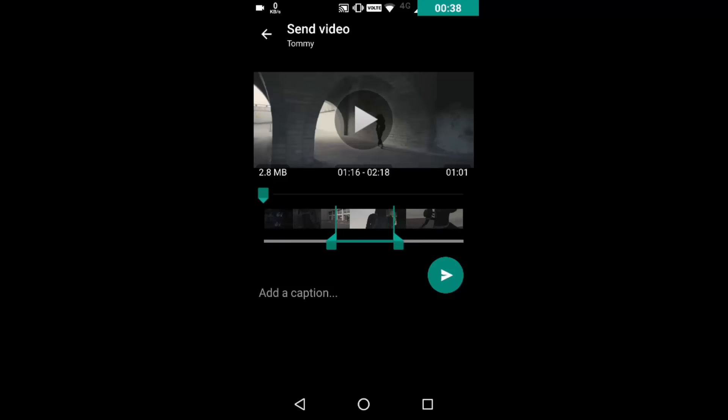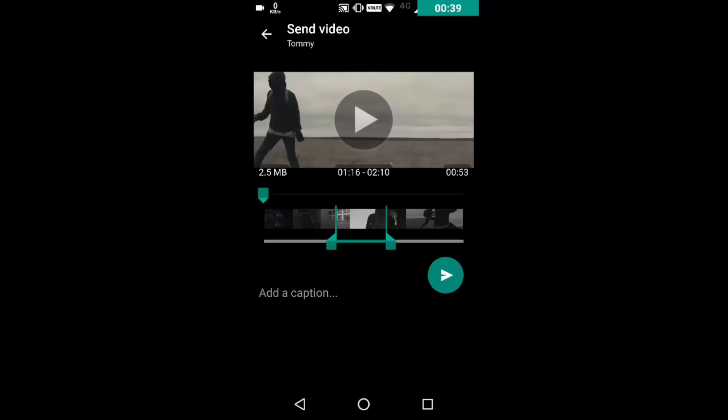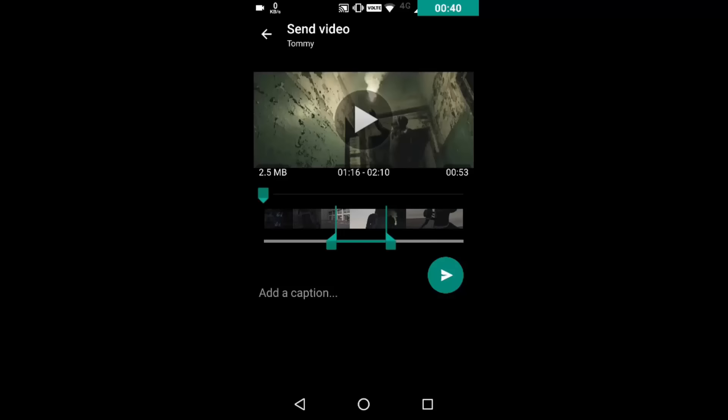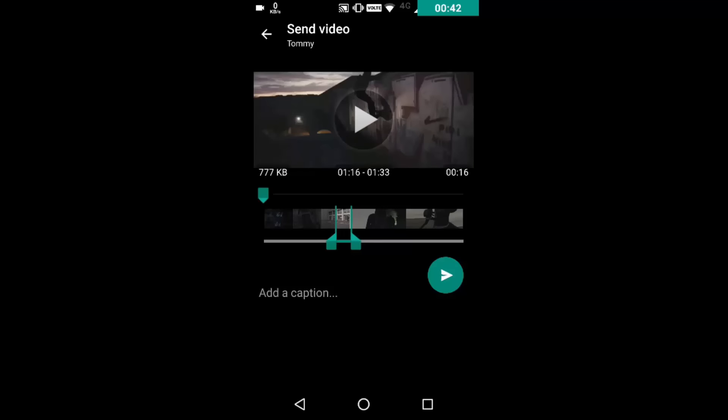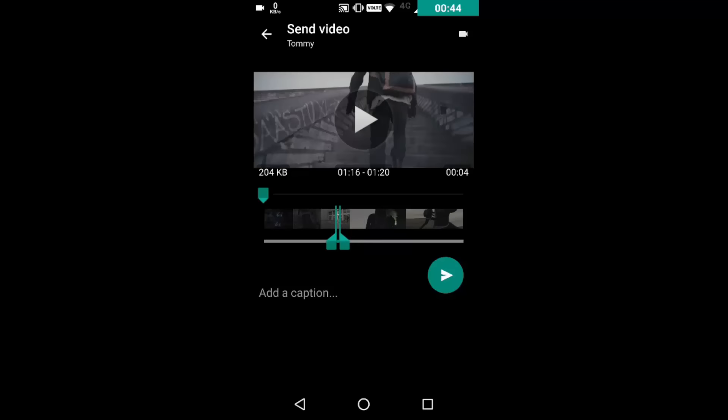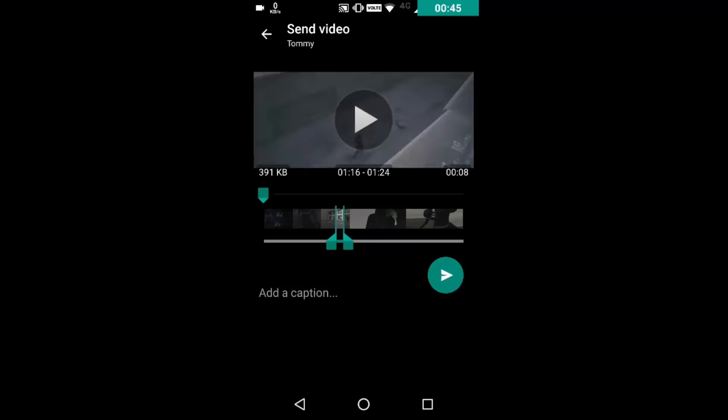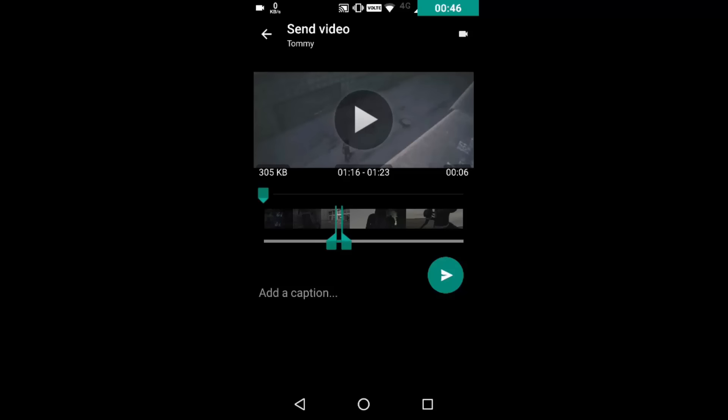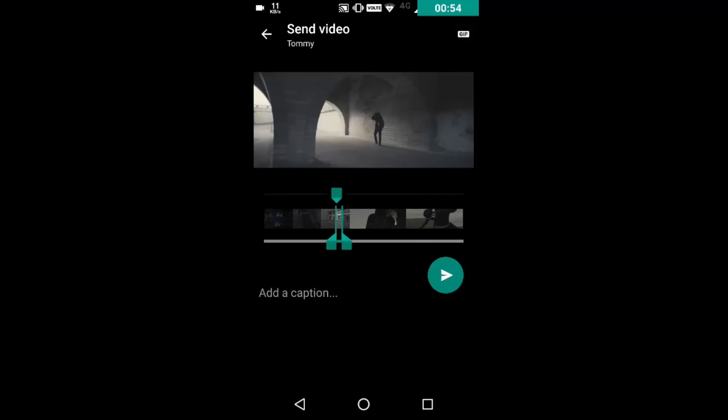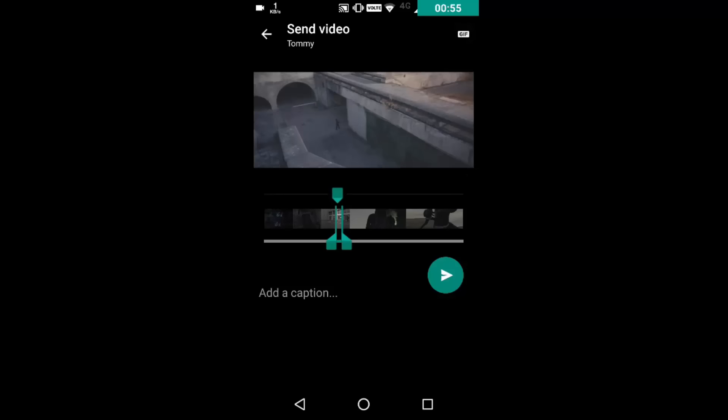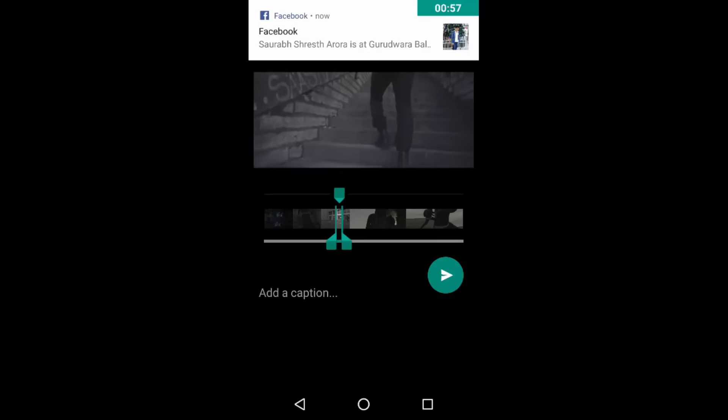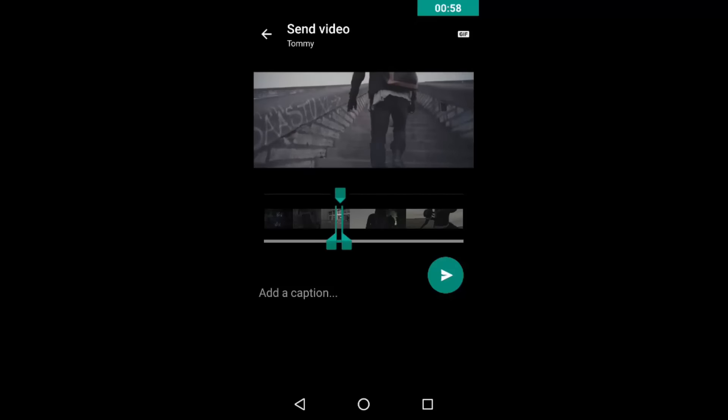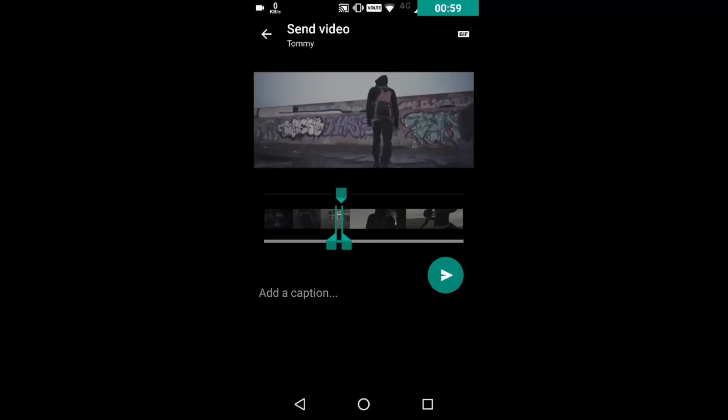Now you will have to select exactly 6 seconds of the video, because GIFs can be made up of only 6 seconds or 7, not more. So now as you can see on the top right corner, you can see a video icon. When you click on it, it will turn to GIF. That means now it will be sent as a GIF and not as a video.